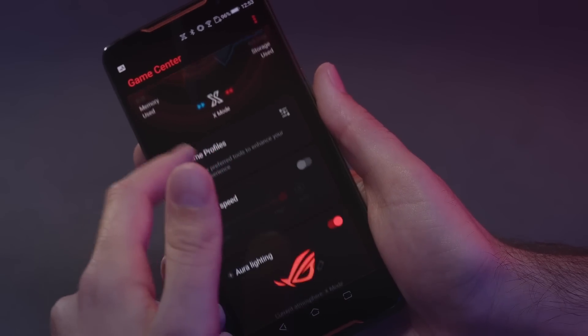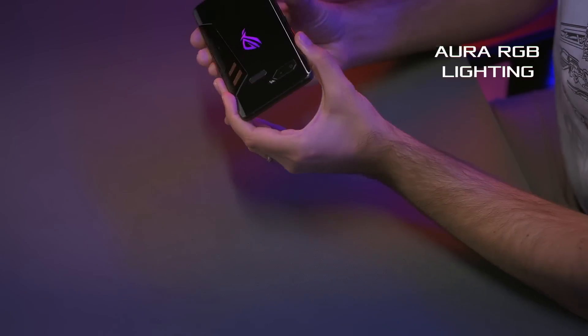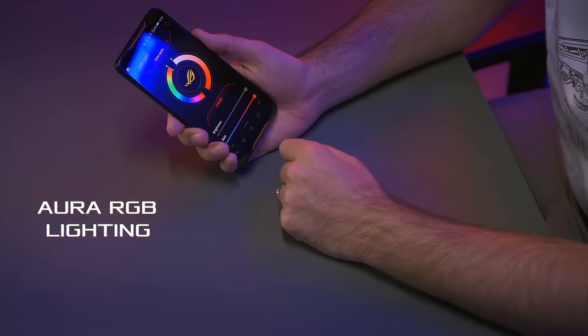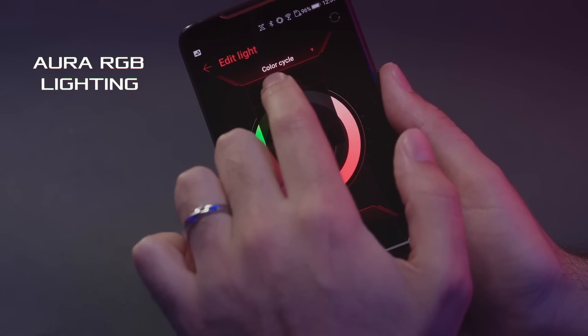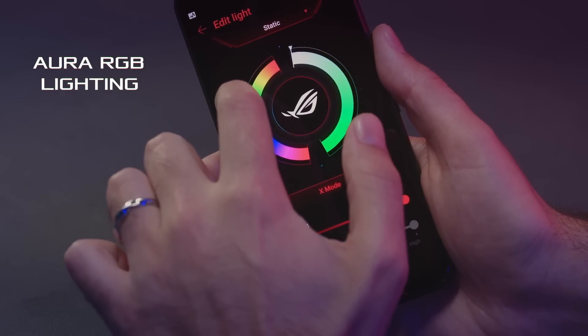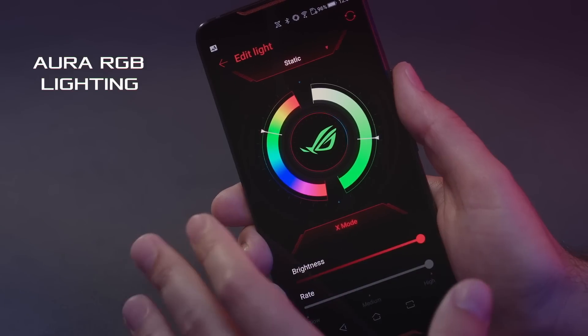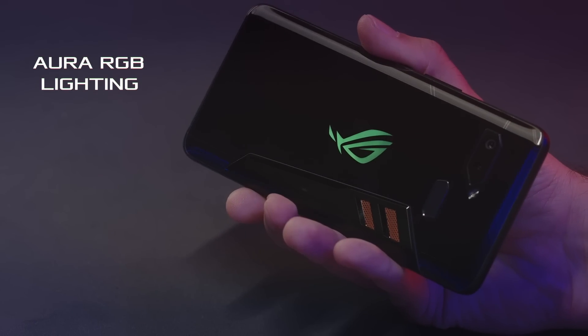Another thing we can do scrolling down here is change the Aura lighting — this is the lighting on the back of the device. You can actually customize that inside Game Center. We can go ahead and change from color cycle to static, and now I can move the bar here to select exactly the shade and hue of the color I want to display on the back of the device. You can see I've got my green ROG logo now.